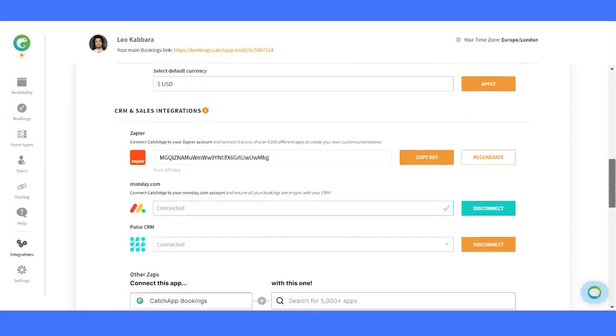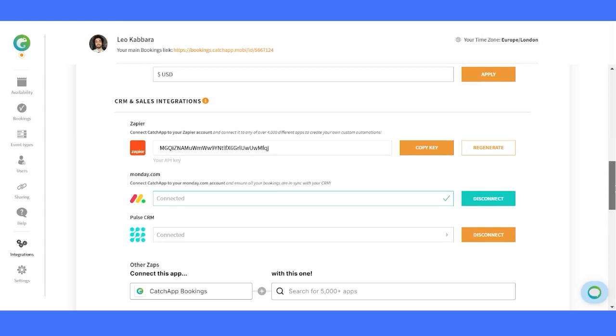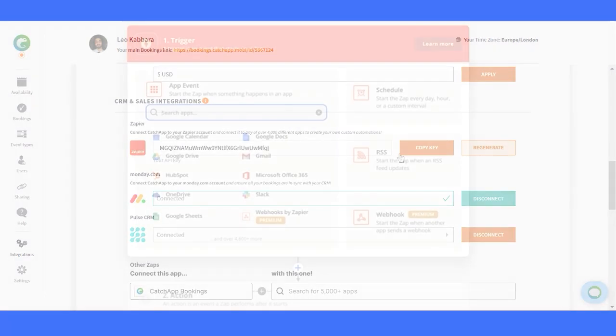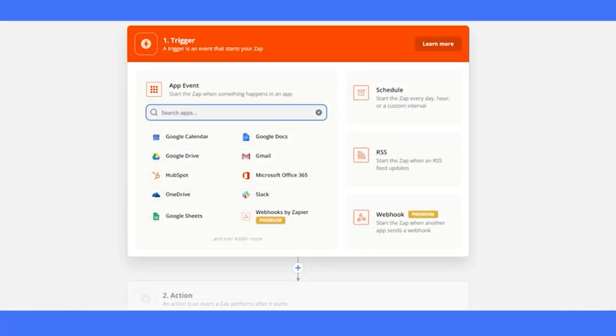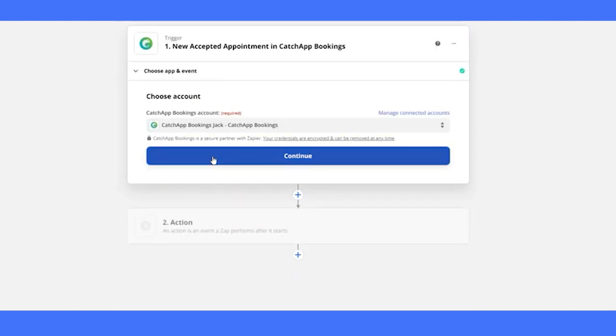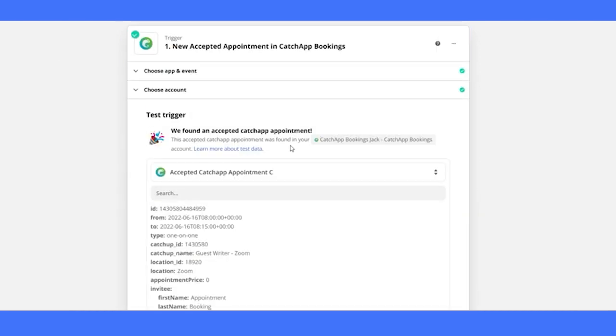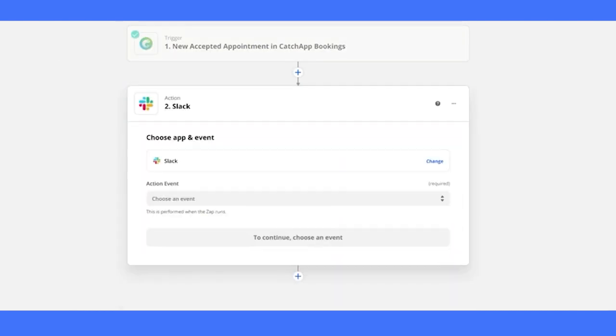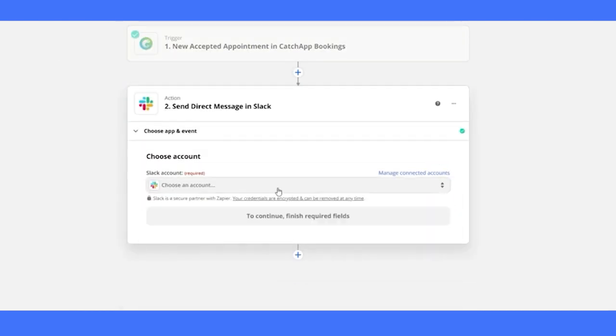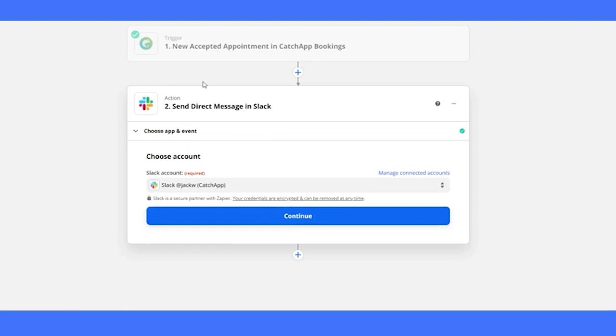The big one, CRM and sales integrations. This is where CatchApp truly shines. We offer several powerful options to boost your efficiency. First, we have Zapier, the gateway to connect CatchApp to nearly anything. Find a zap and get it connected. It's that easy.